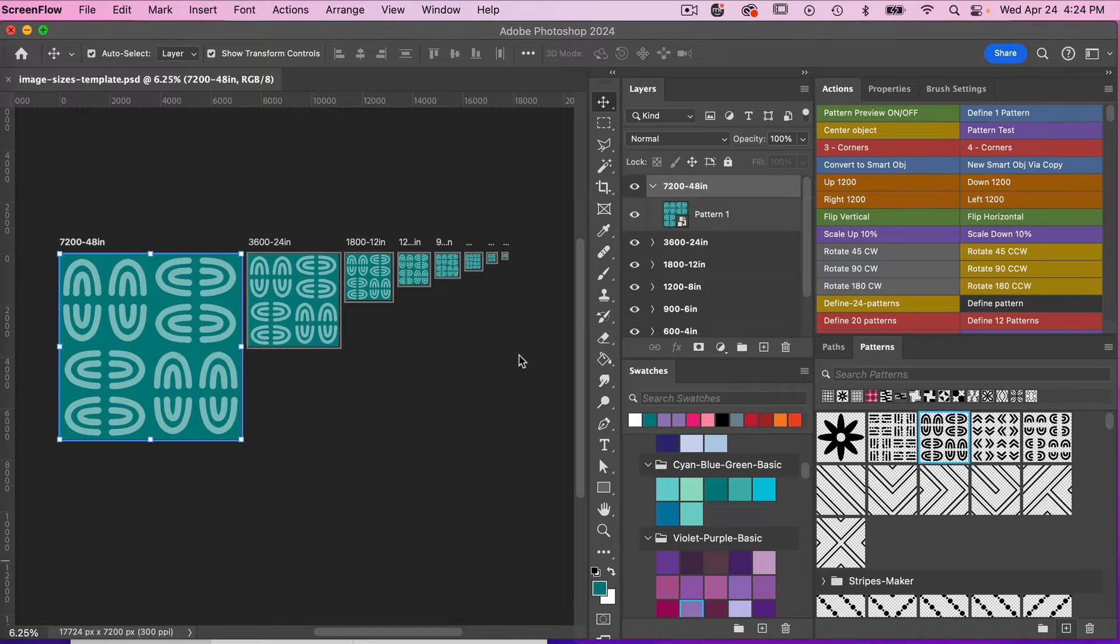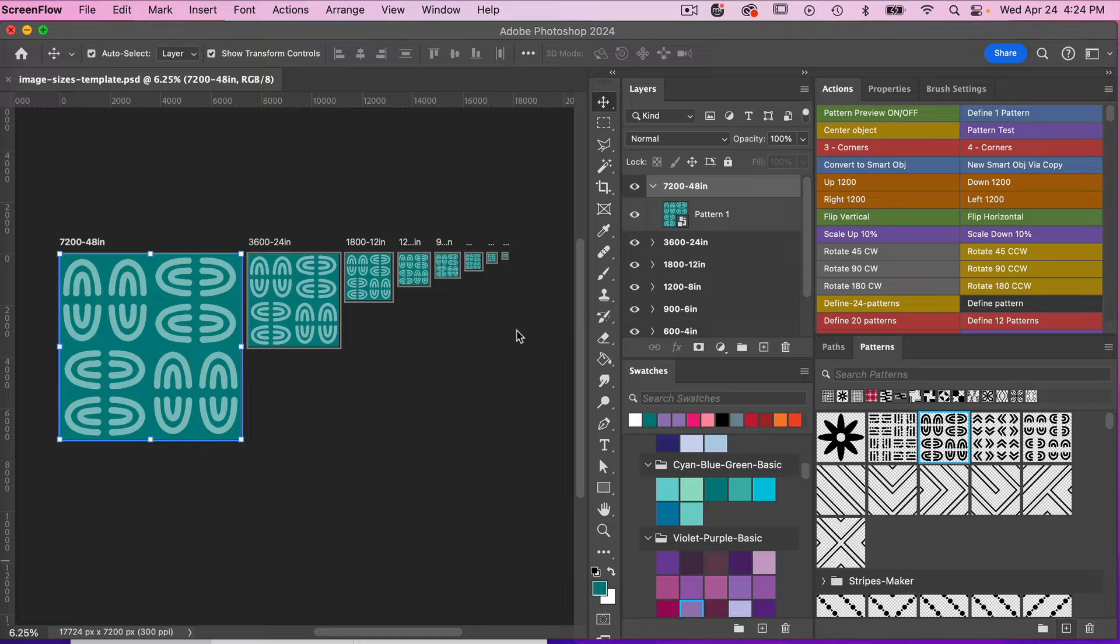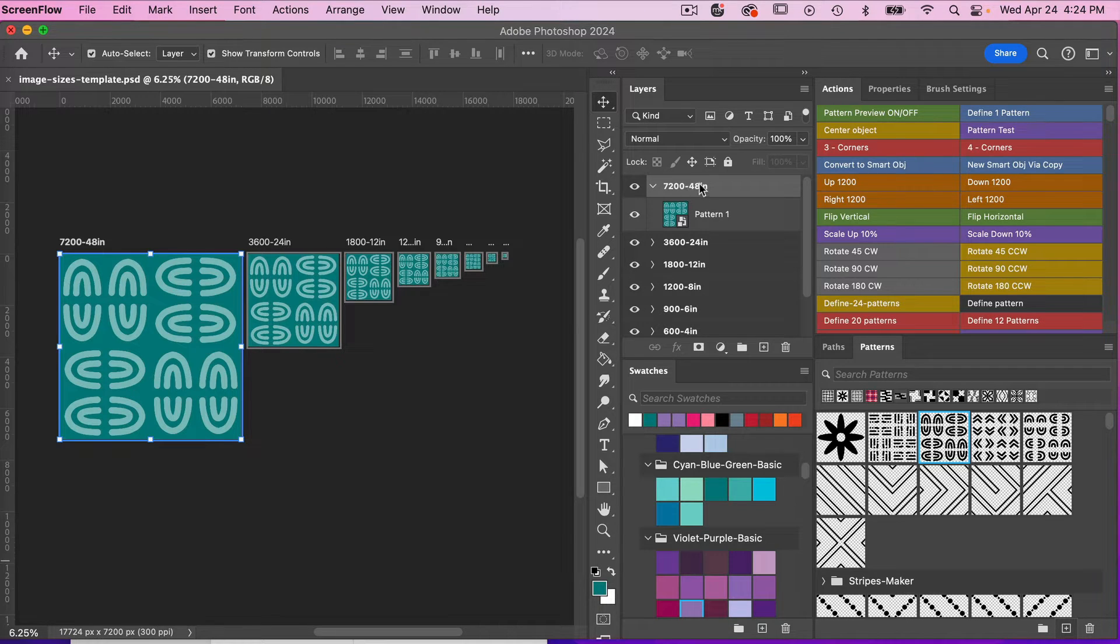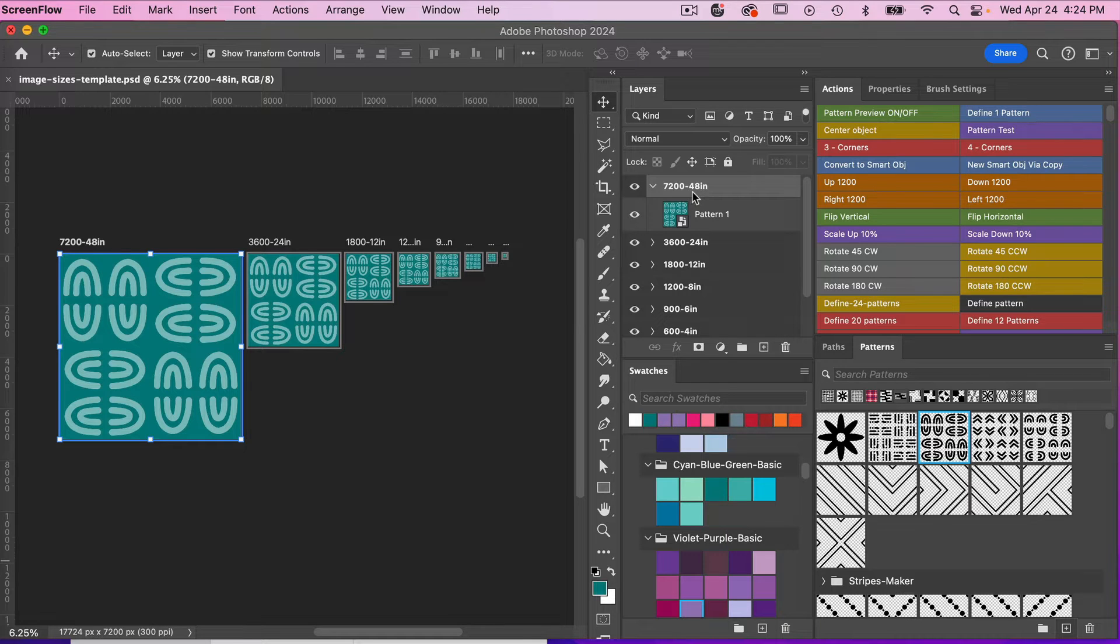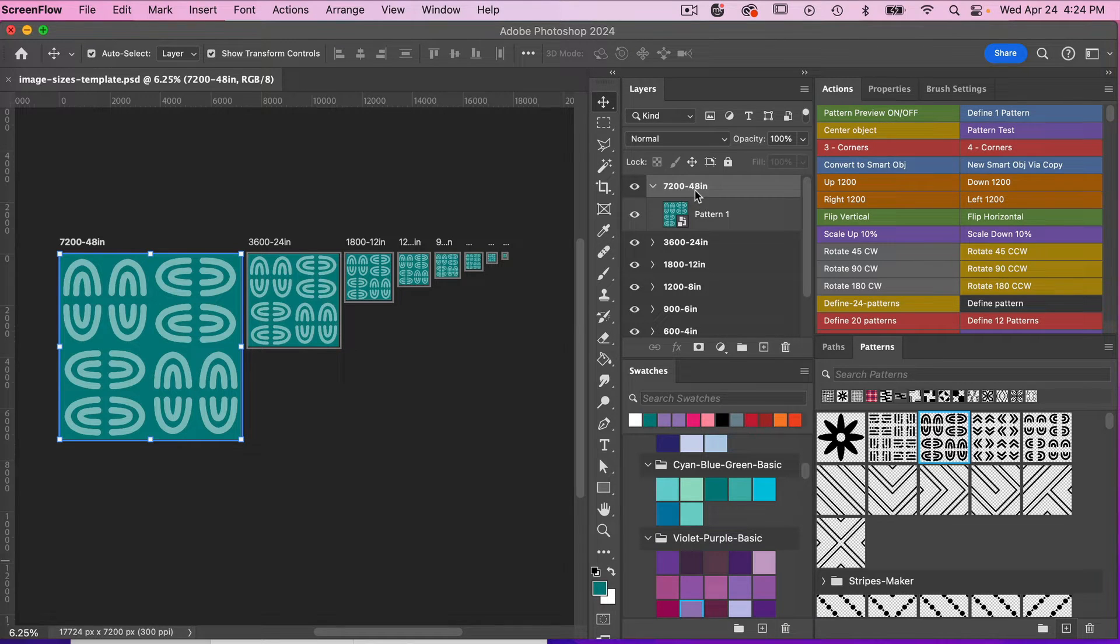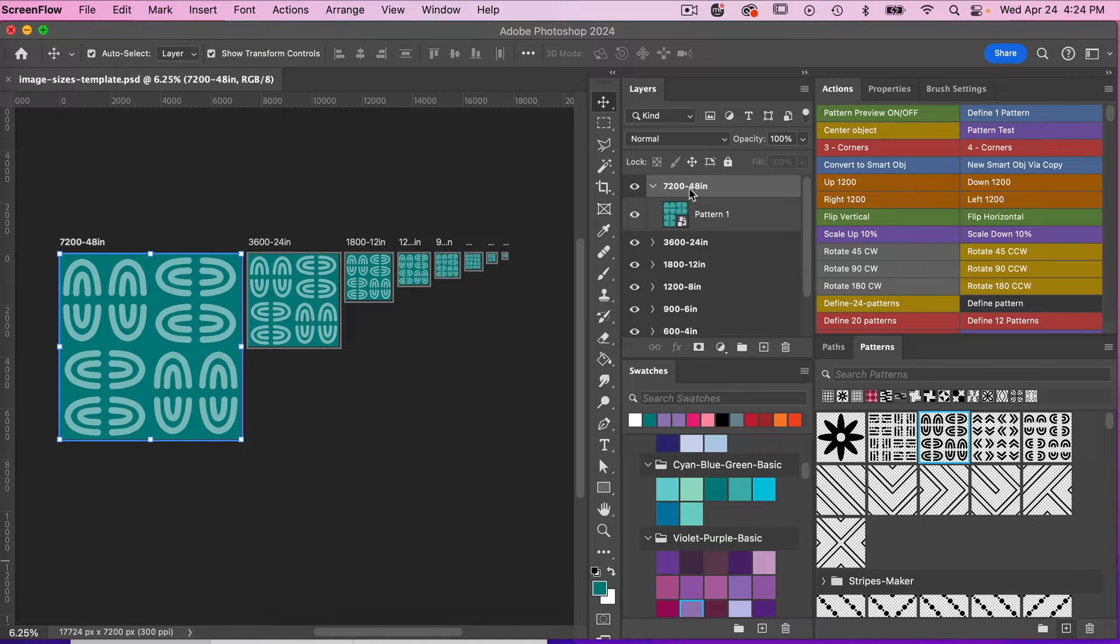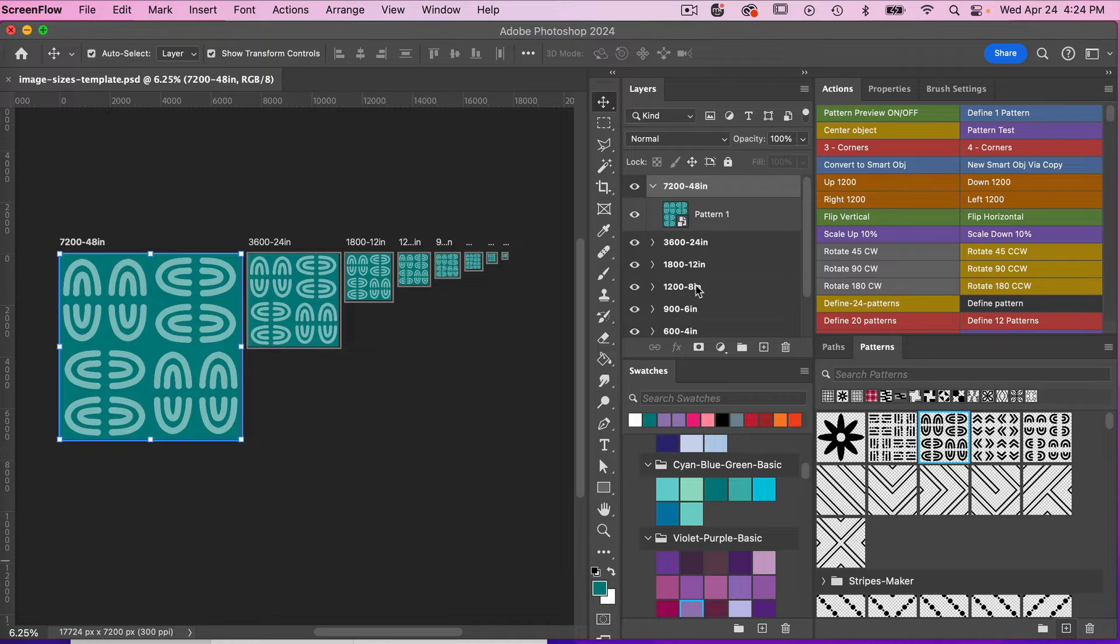So this file is saved in 300 DPI. If your intent to use this document is not for Spoonflower, then I would just edit these to reflect what you would want at 300 DPI. So if I were to edit this, I would change this to 24 inches, change this to 12 inches, and so forth.